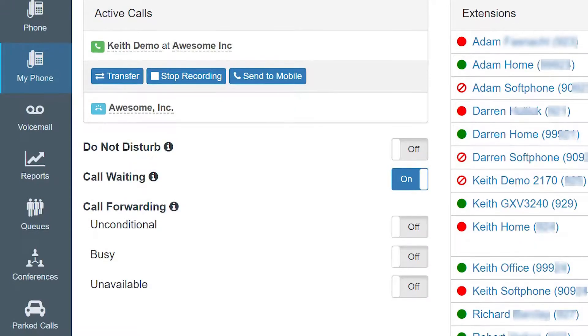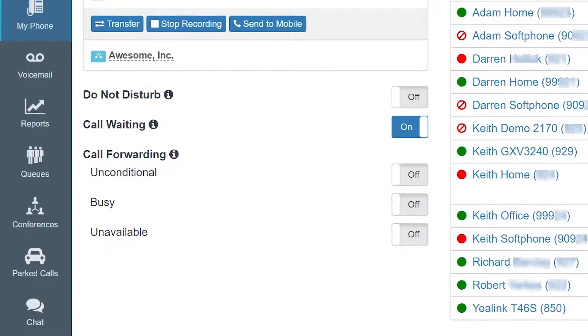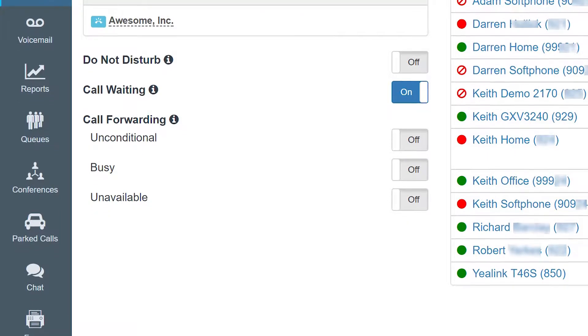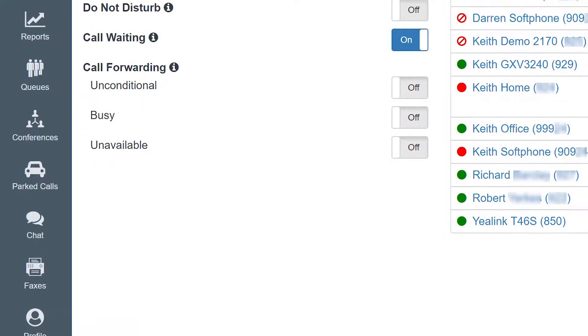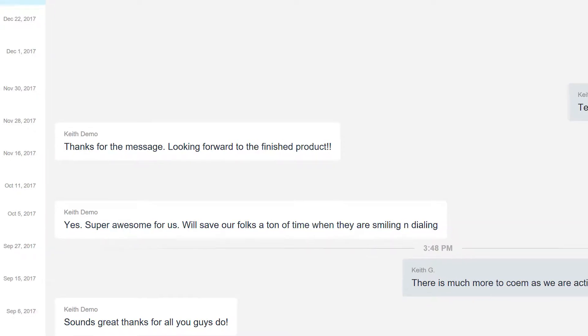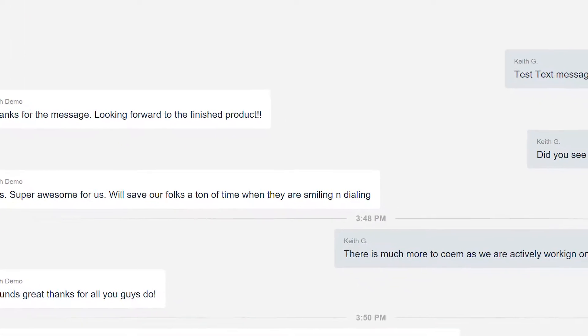The INTELS Dashboard provides many useful features at your fingertips. As a unified communication tool, the INTELS Dashboard provides your organization with a hub for communication and control over your phone system. It's user-friendly and intuitive, and you install it and use it just like any other app.